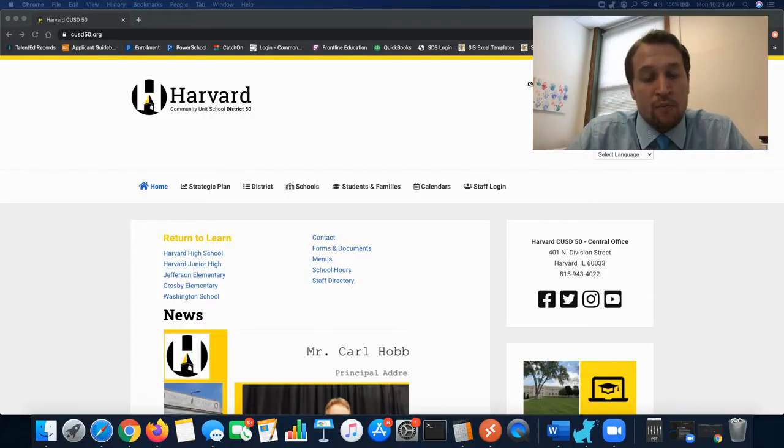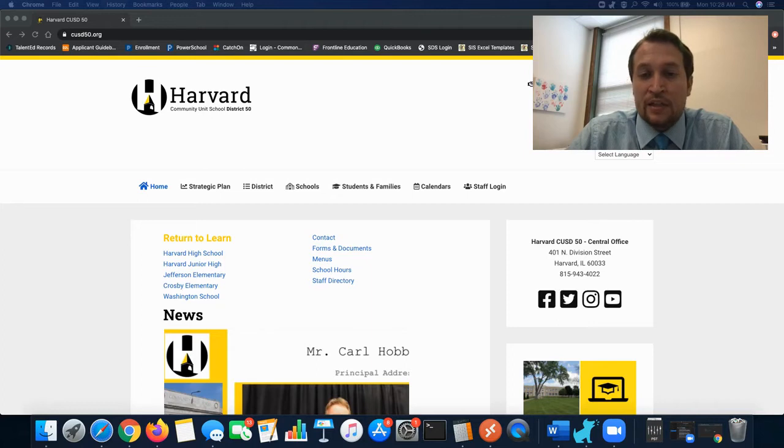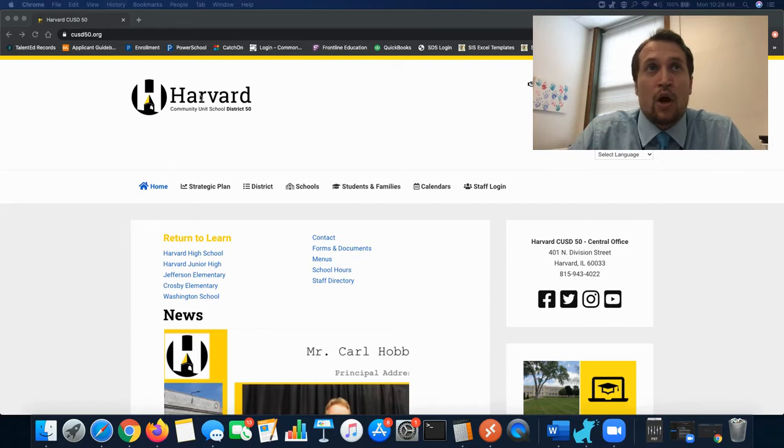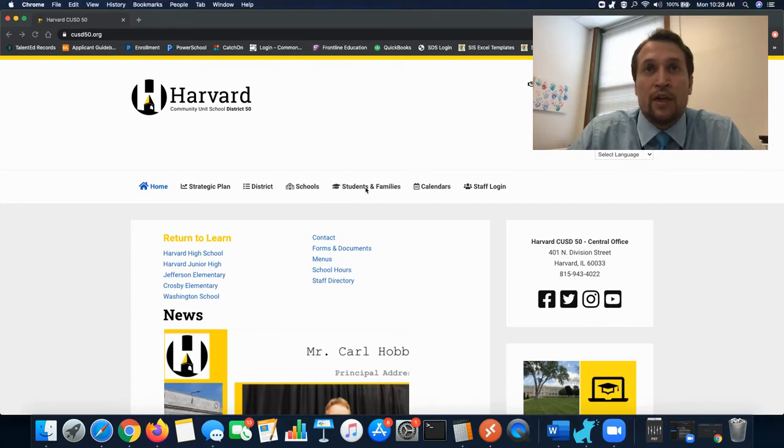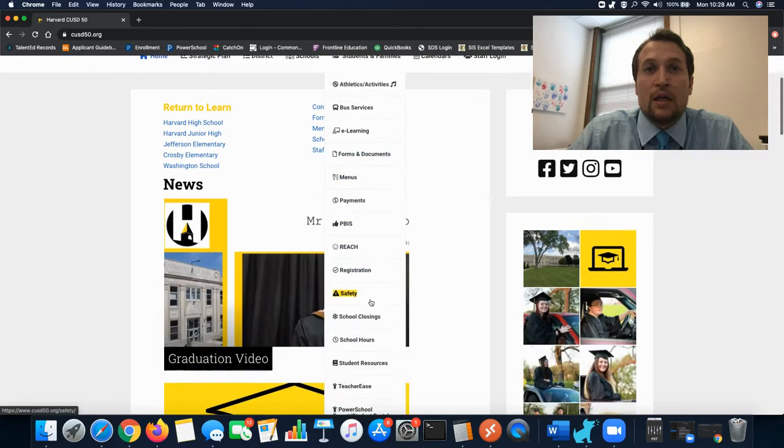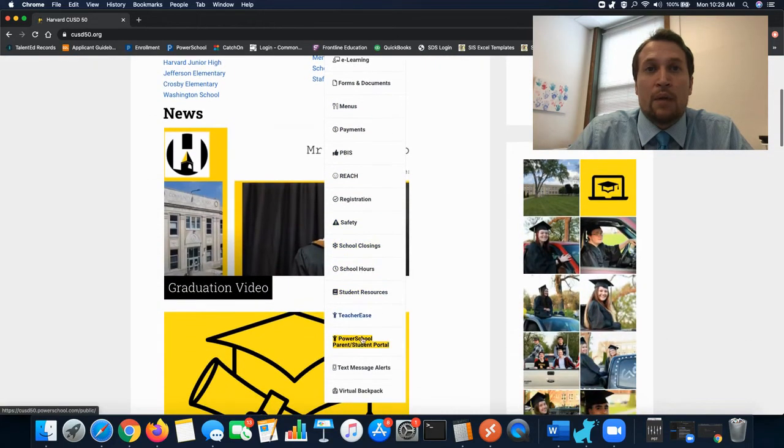Let us first start off by opening a web browser and navigating to cusd50.powerschool.com. You can also get there by going to the Harvard district website, going to student and families, and choosing PowerSchool Parent Student Portal.